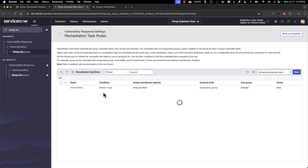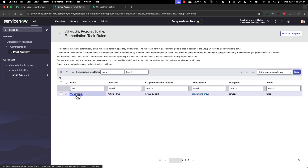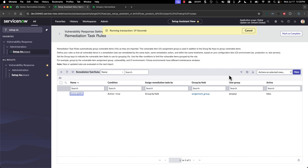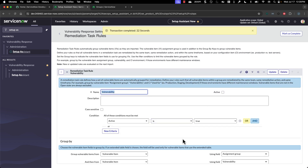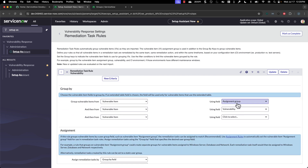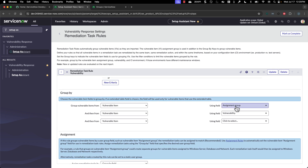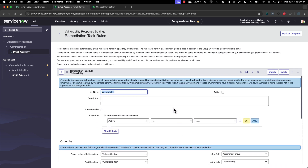The next thing is remediation task rules. Out of the box, there is one already there. Looking at it, you can see it's not active out of the box, but it will look for any active vulnerable items, group them by the assignment group and then the vulnerability. You can go ahead and create new ones or change this one, and once you're done, mark it as complete.